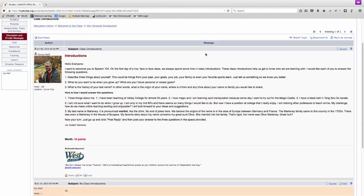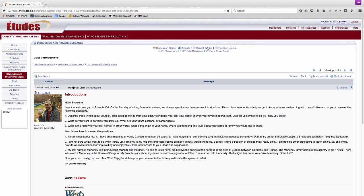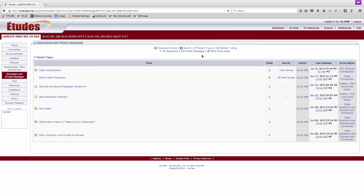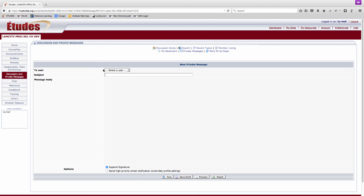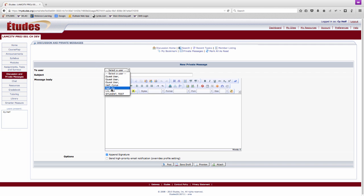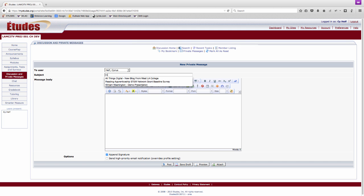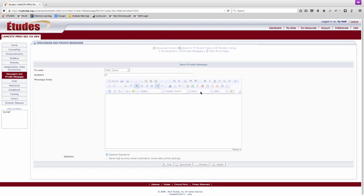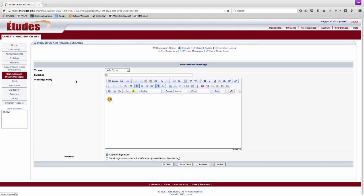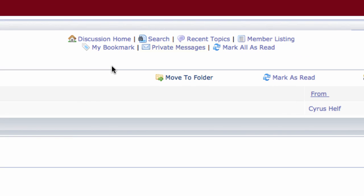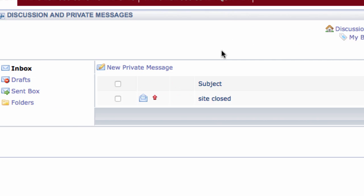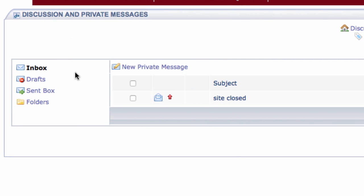Select recent topics to quickly view any topics that have been posted since your last visit. If you have a message that you do not want the entire class to see, send it as a private message to your instructor or your classmates from the private messages area. The link to private messages is at the top of every discussion and private messages page. Some might refer to private messages as email, but email that only exists within Etudes.